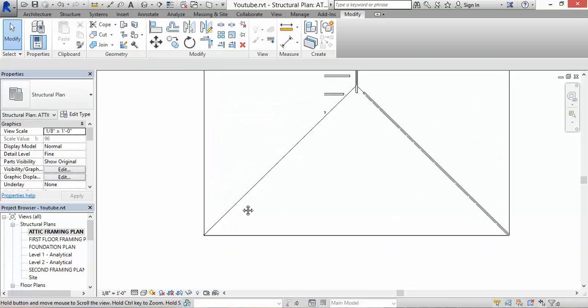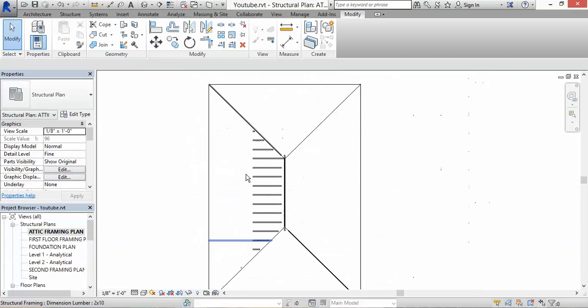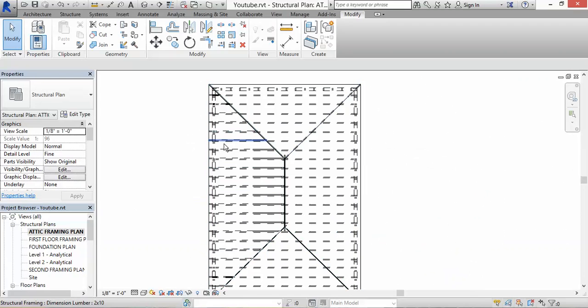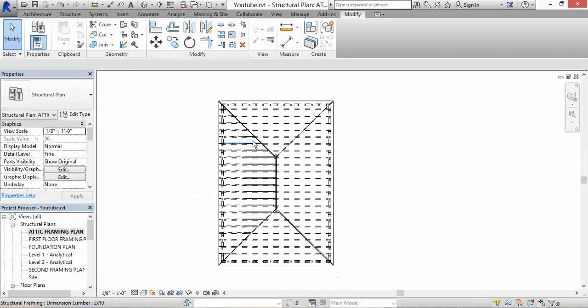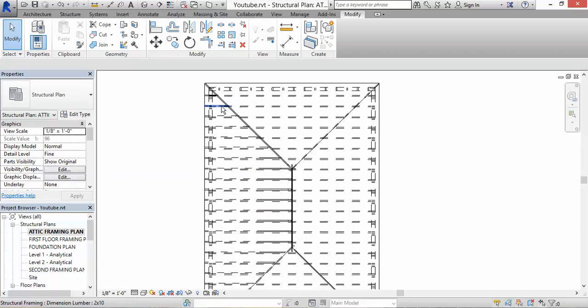Alright, so now that this side is all set, let's see if we can mirror this.